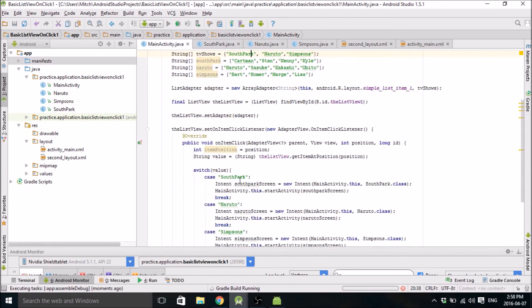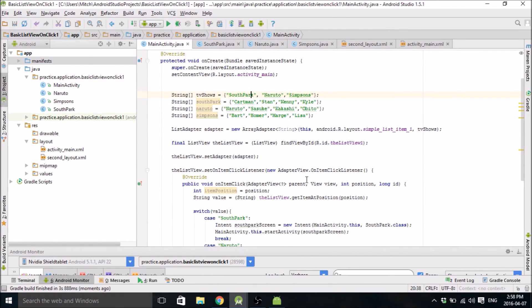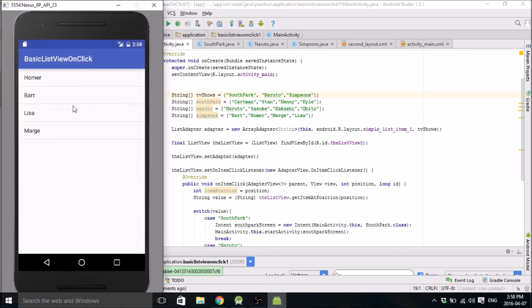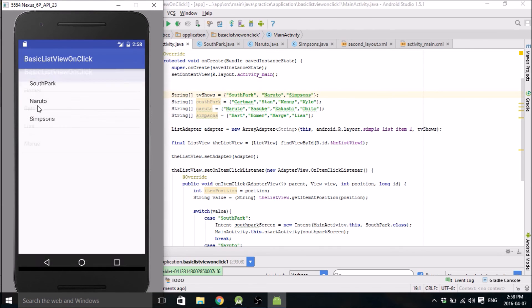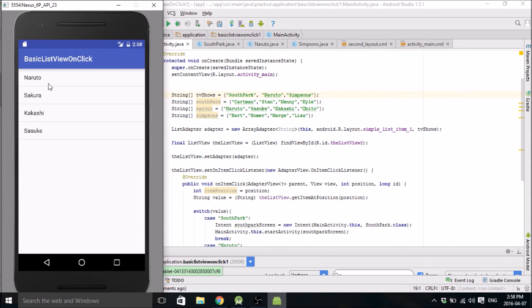The case was different than what that actually read. Yeah, that's good. Okay. So now your app should be doing something like this. You click on South Park, you're going to get a list of South Park characters. You click on Naruto, you're going to get a list of Naruto characters.